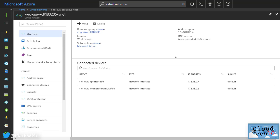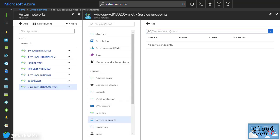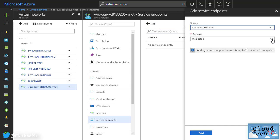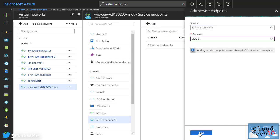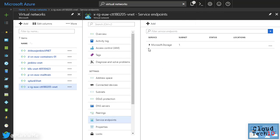First, the virtual network that you want to use needs to be enabled for service endpoints. From the virtual network, choose Service Endpoints, then Add. You can choose the service to be enabled, in this case Microsoft Storage, and the subnets to use. Click Add and then wait for this page to update. Now that we have enabled a service endpoint on the virtual network,